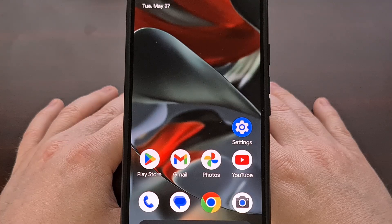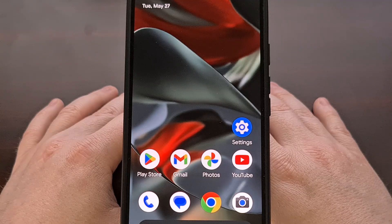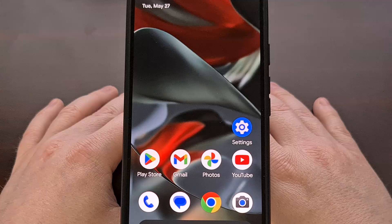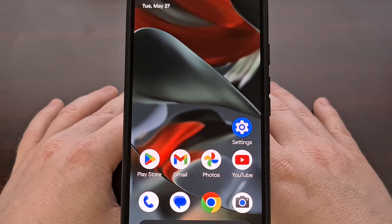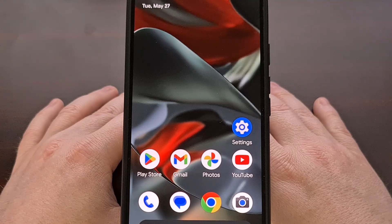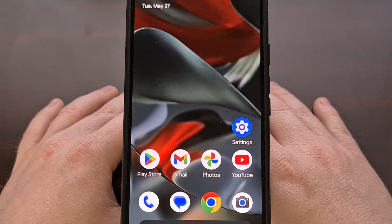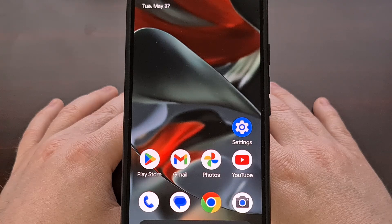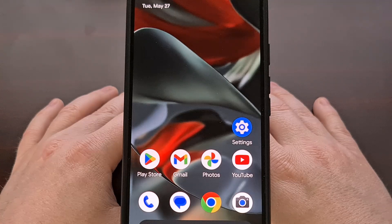Whether you're on Android or iOS, I know there are a lot of you out there using the Gboard application as your keyboard of choice. But did you know that Google is collecting your usage statistics, your usage patterns, and possibly snippets of your audio as well? Thankfully, these settings are easy to disable even though they are opt-in by default. So let me show you how.